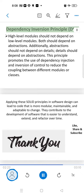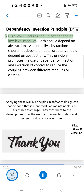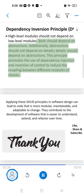Dependency Inversion Principle: high-level modules should not depend on low-level modules. Both should depend on abstractions. Additionally, abstractions should not depend on details; details should depend on abstractions. This principle promotes the use of dependency injection and inversion of control to reduce the coupling between different modules or classes.